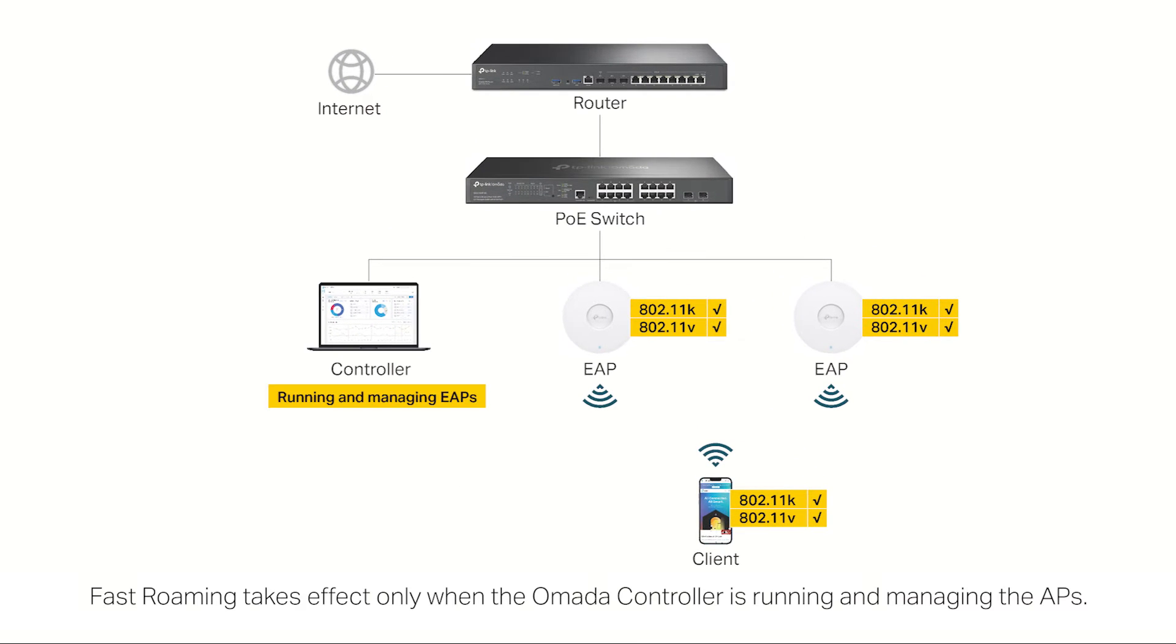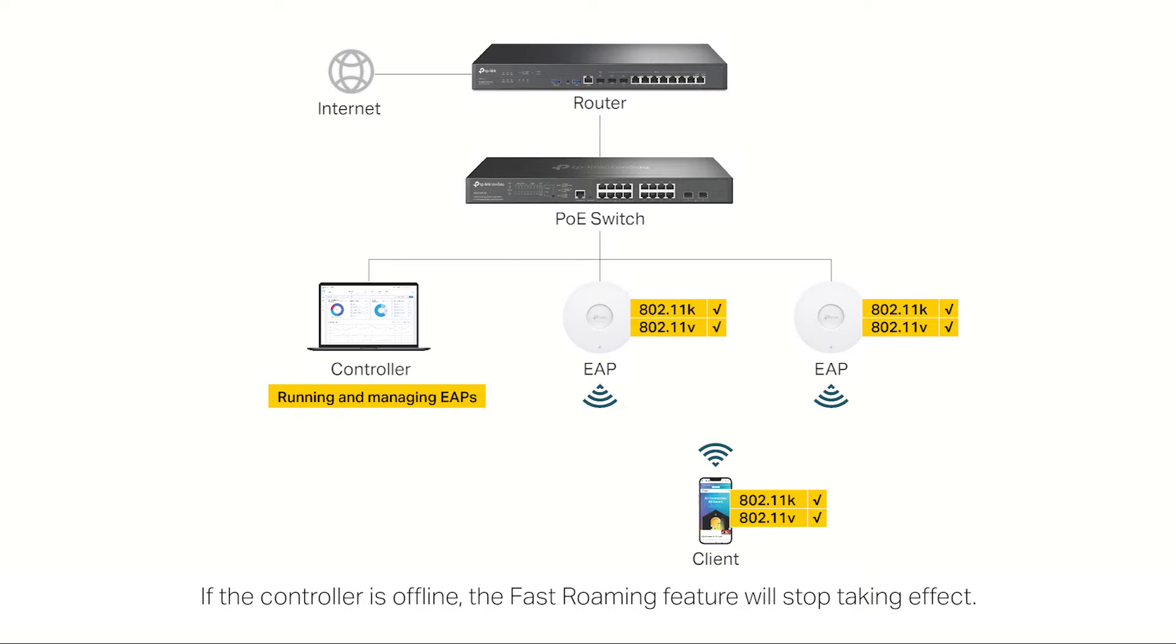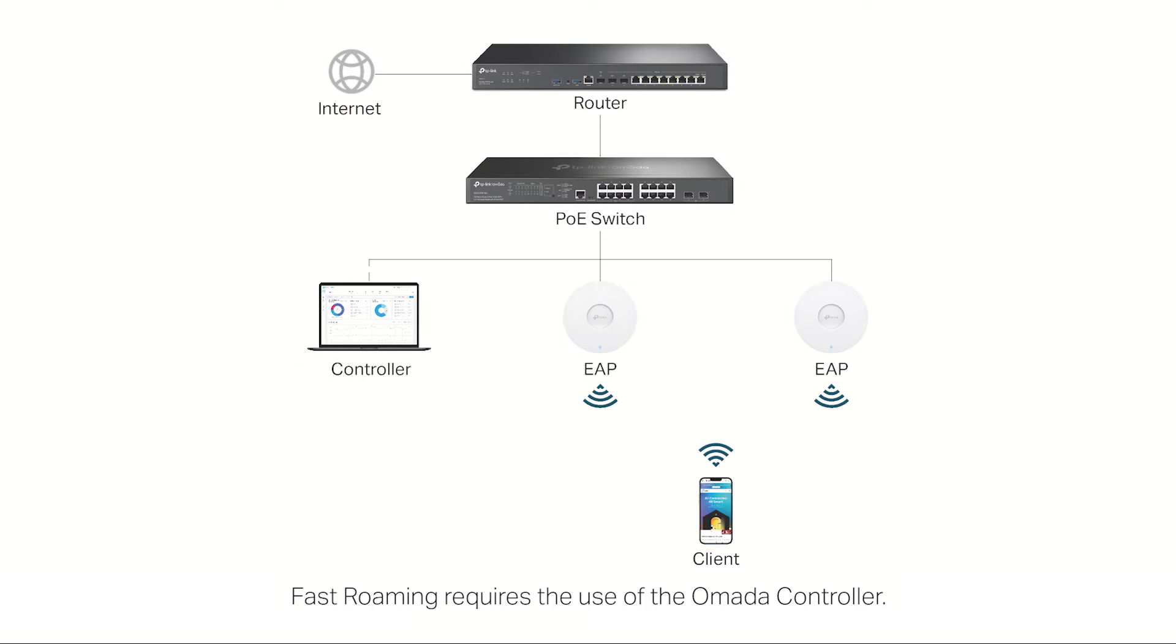Fast Roaming takes effect only when the Omada controller is running and managing the APs. If the controller is offline, the Fast Roaming feature will stop taking effect. Fast Roaming requires the use of the Omada controller.